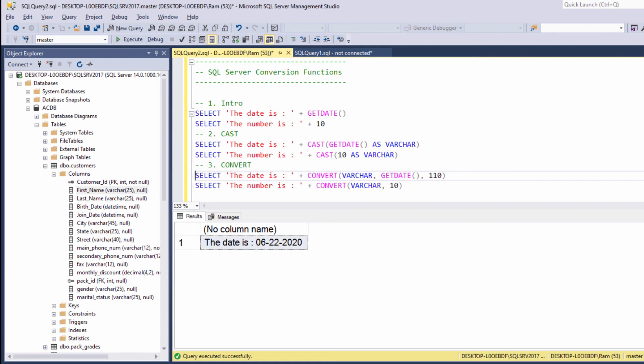So in summary, the convert function has an optional style argument. And while the cast function is an ANSI standard SQL, the convert function is not.